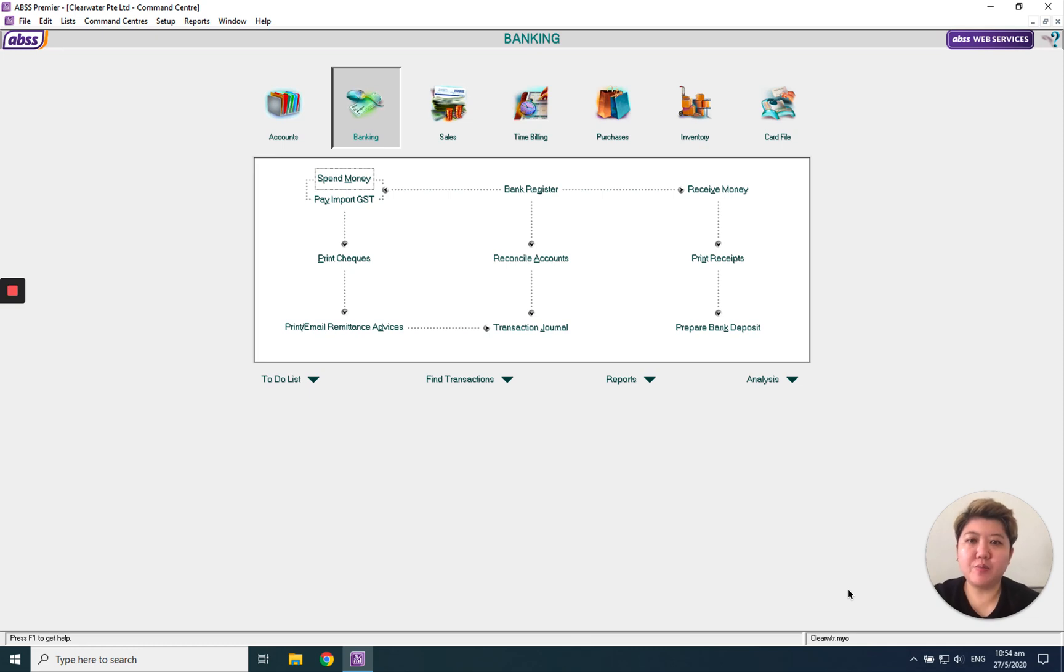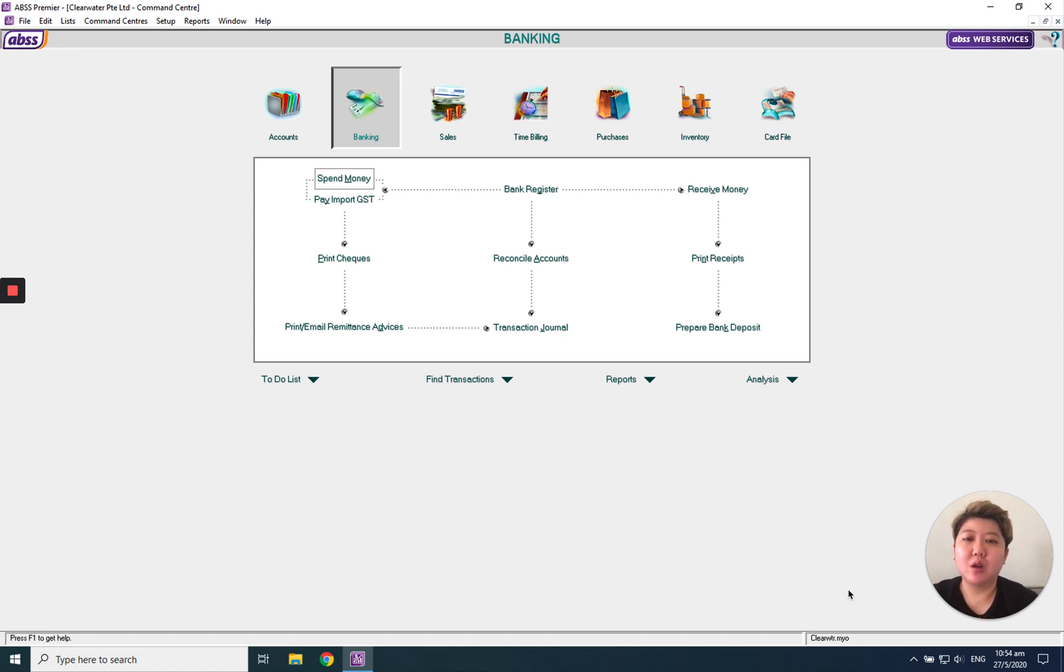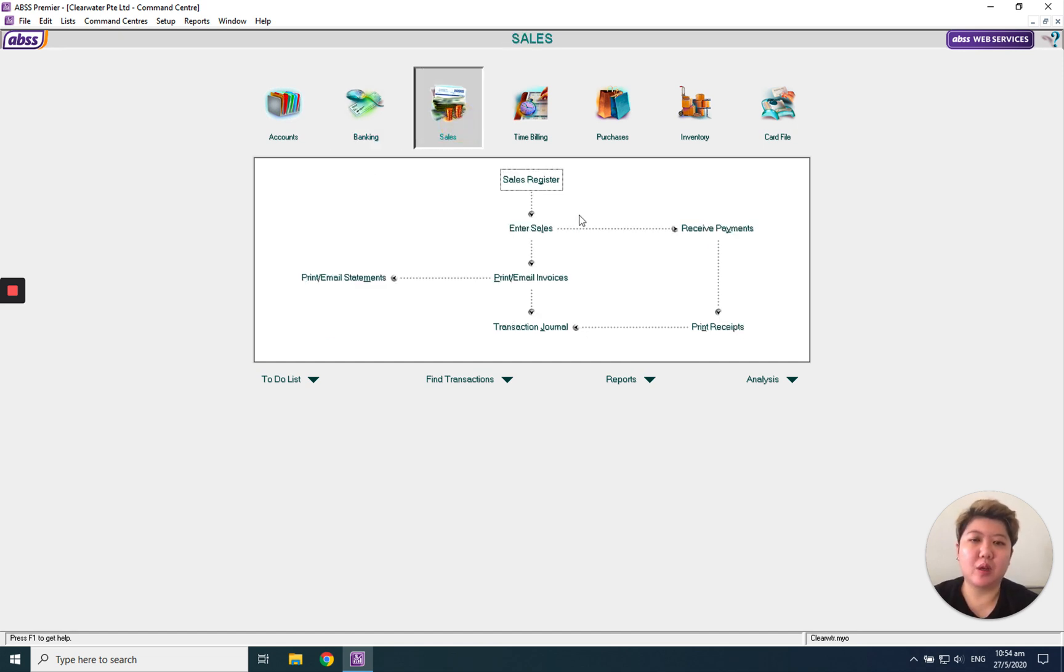Hello everybody, today I'm going to introduce how to record recurring income, recurring expenses, or recurring transactions in MOB. We do have this function called recurring. What do we mean by recurring?